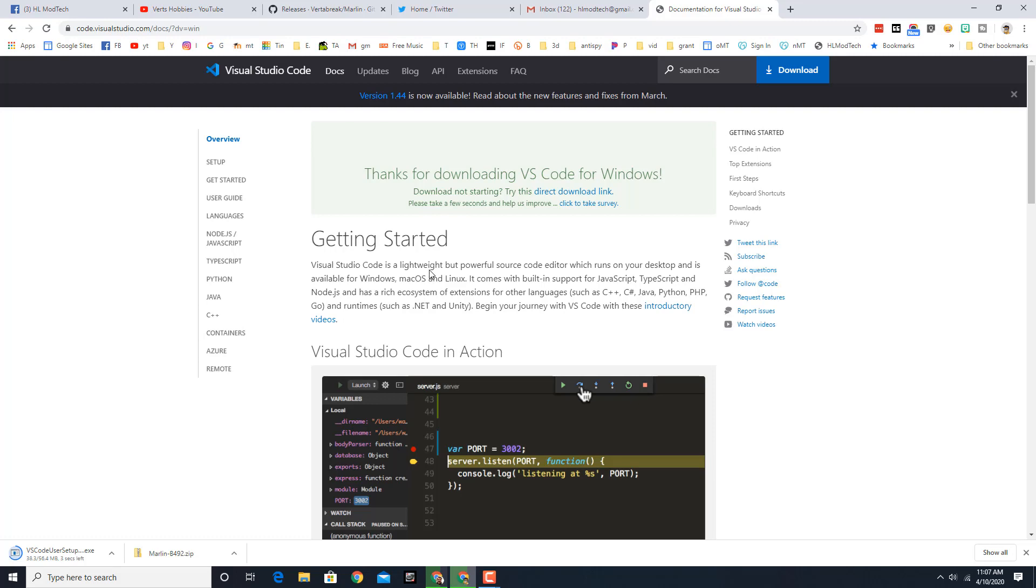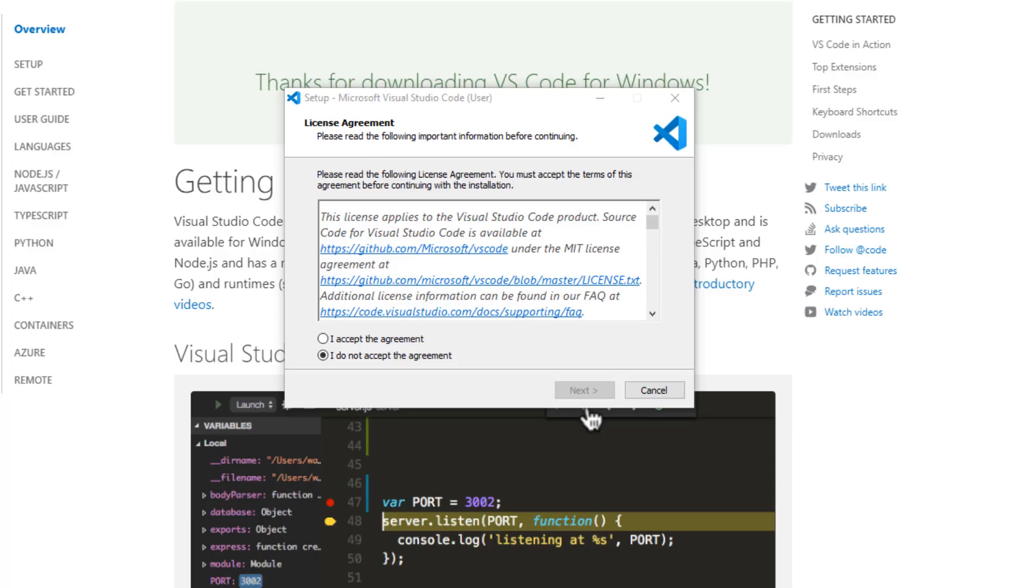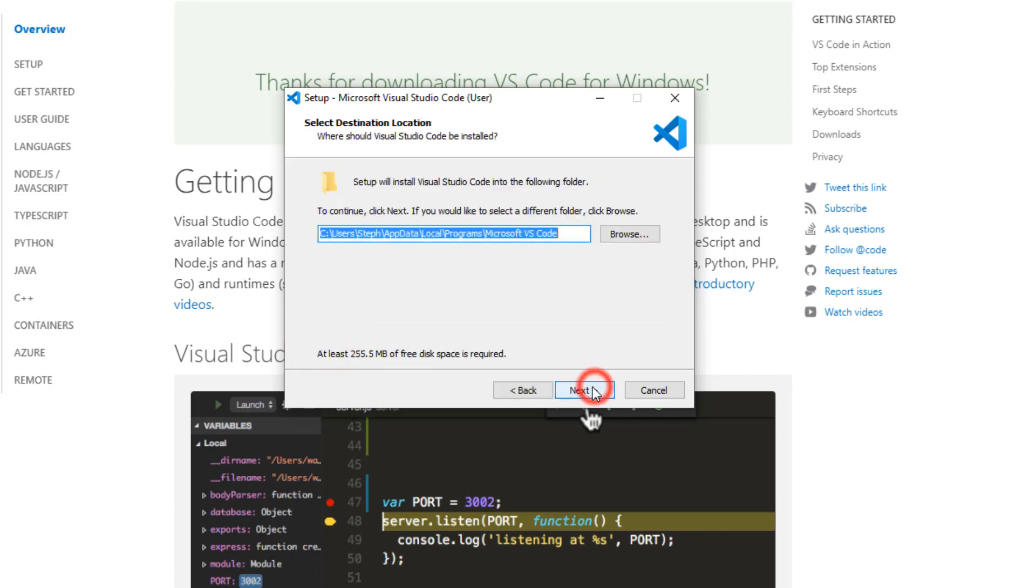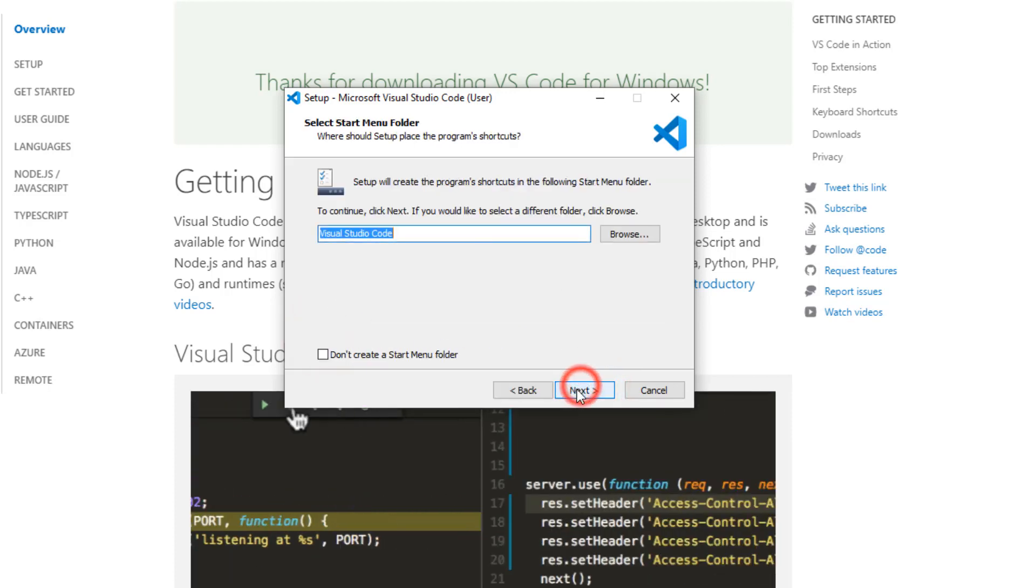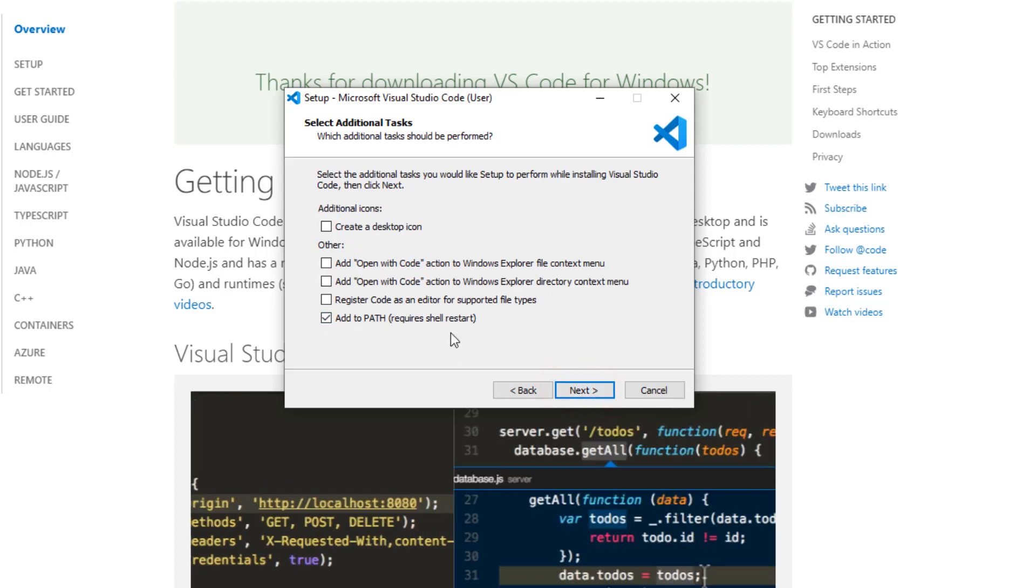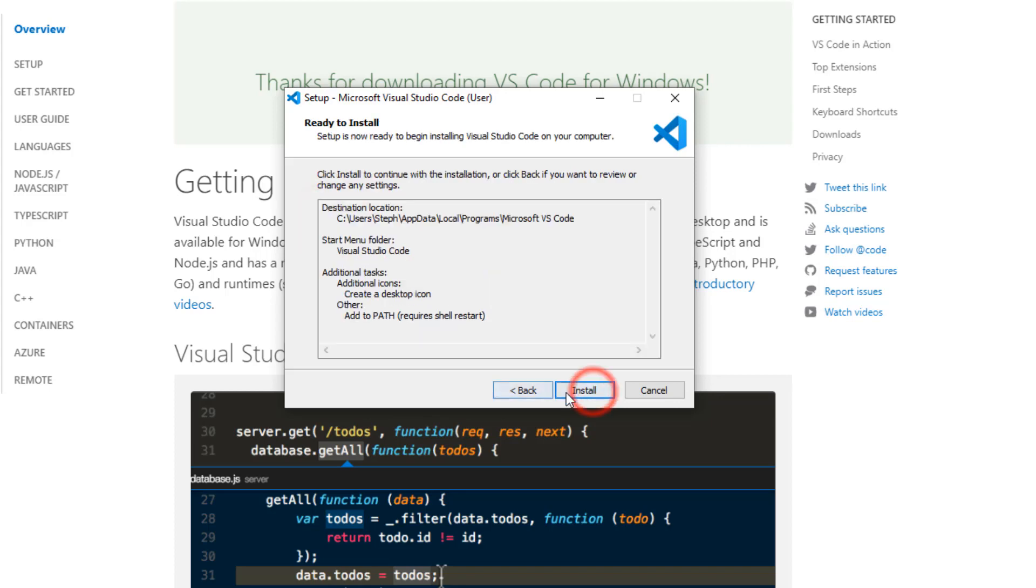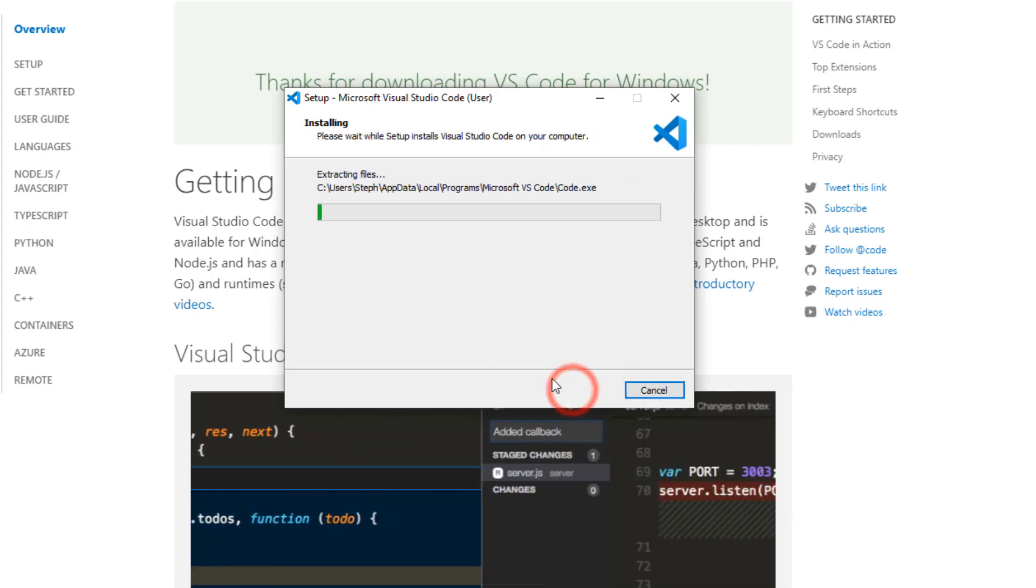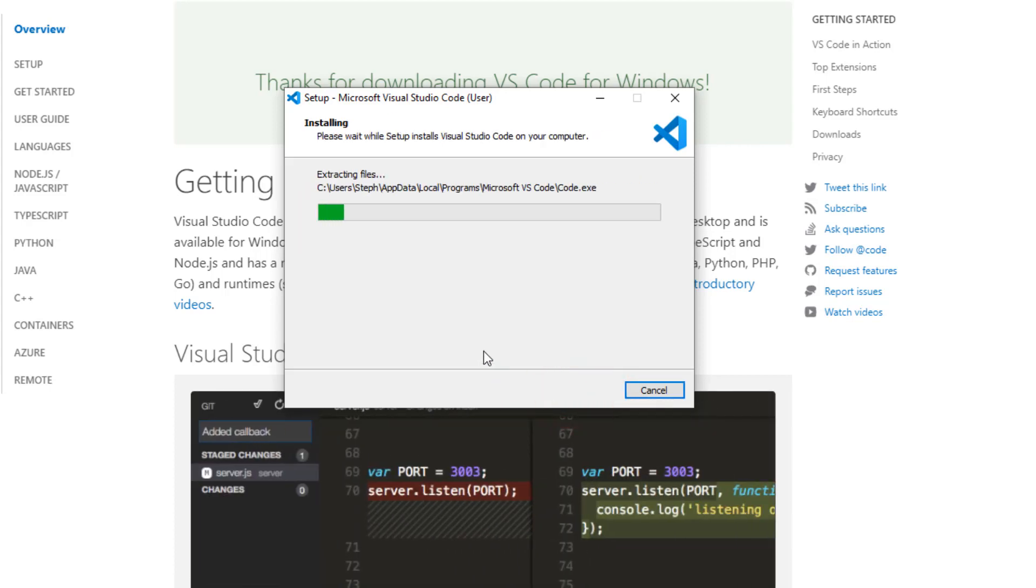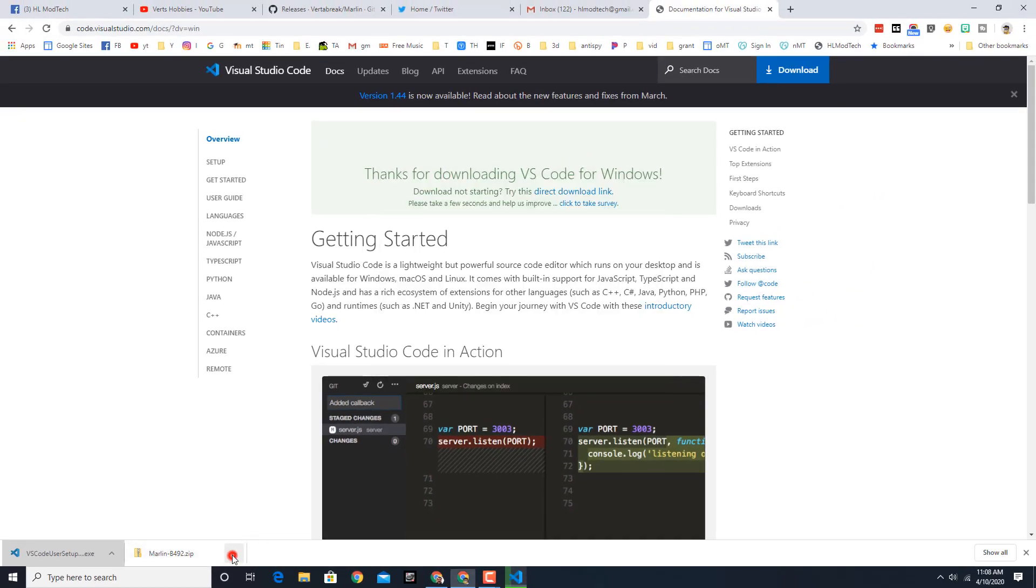You can launch it, accept what it asks, hit next, pick a location that's fine for me, allow it to install. I do want the path to be added. I am going to create a desktop icon. When I hit next I can install and let it do its thing.